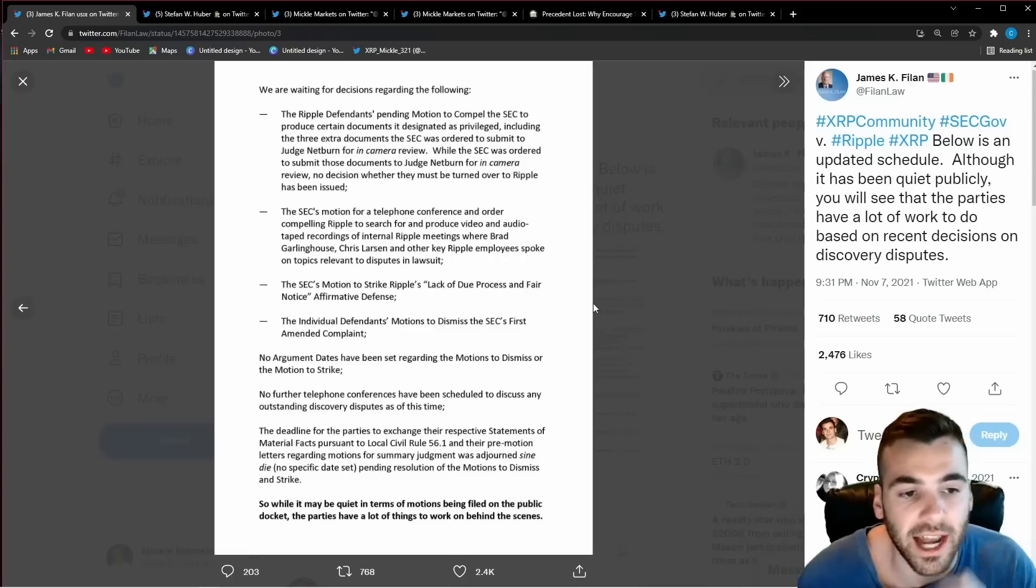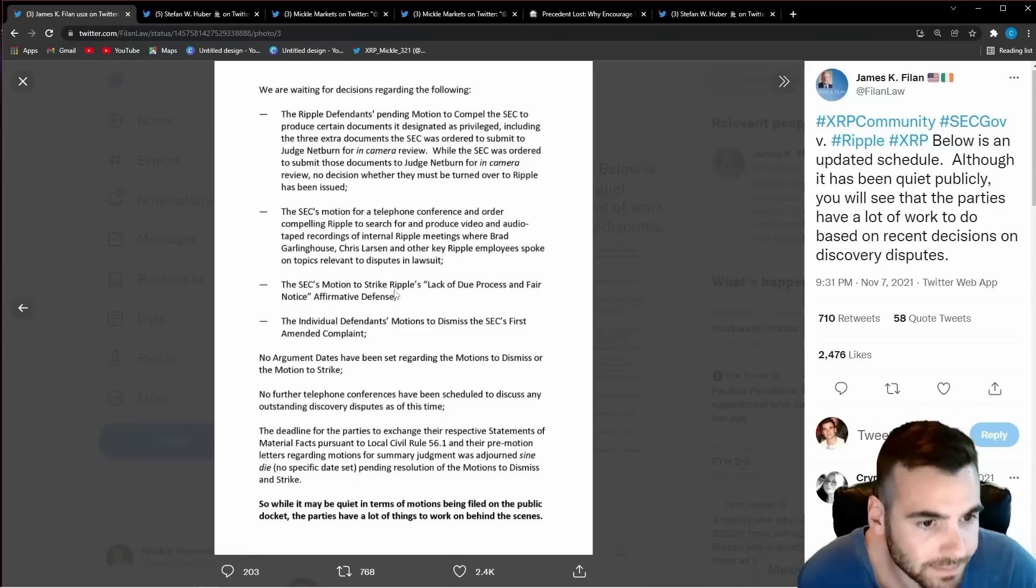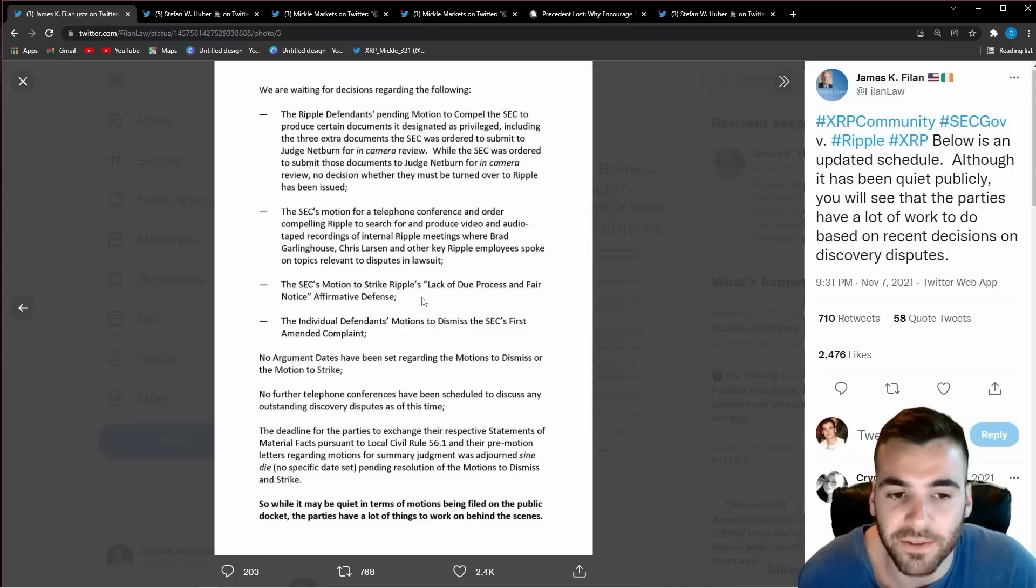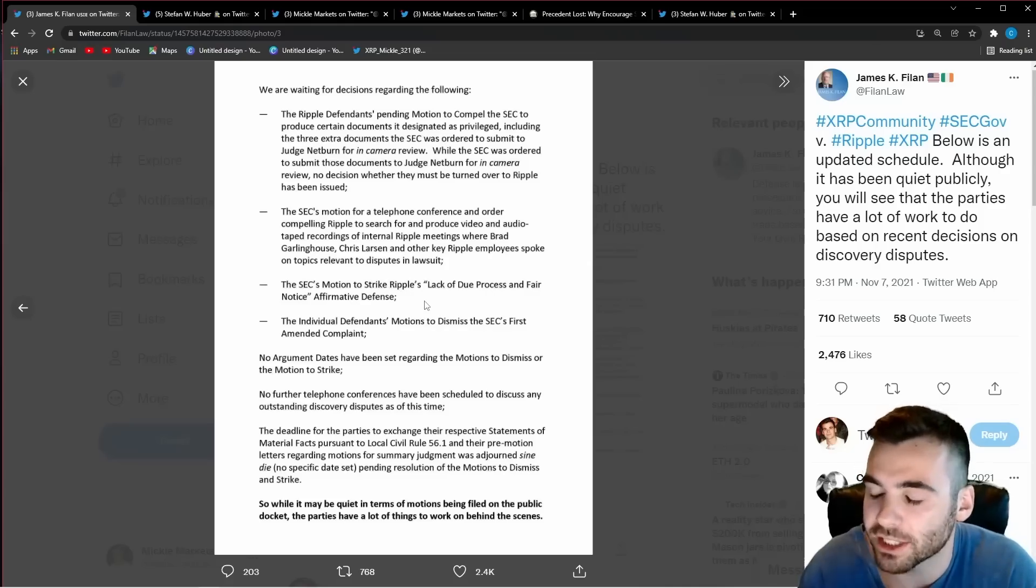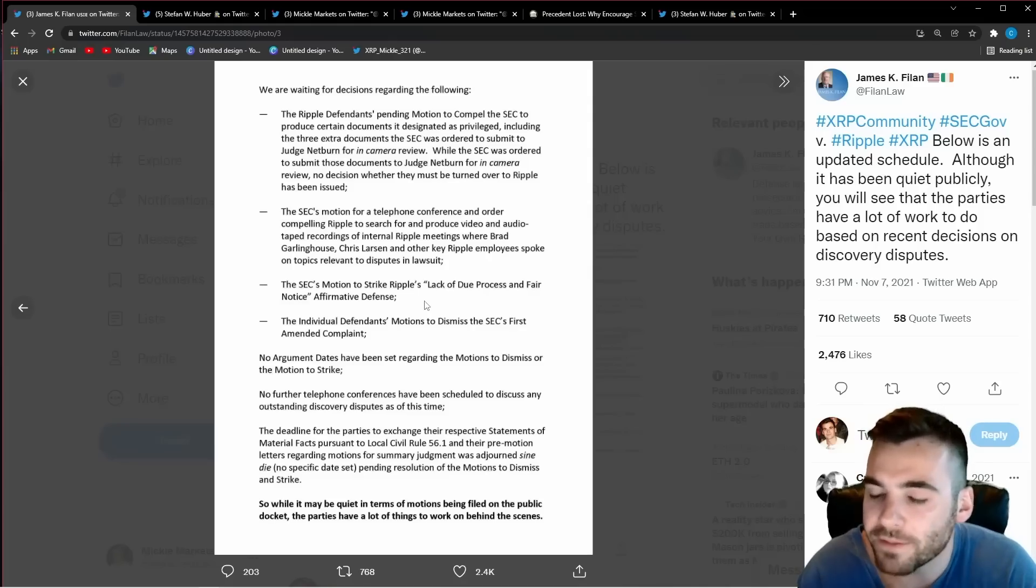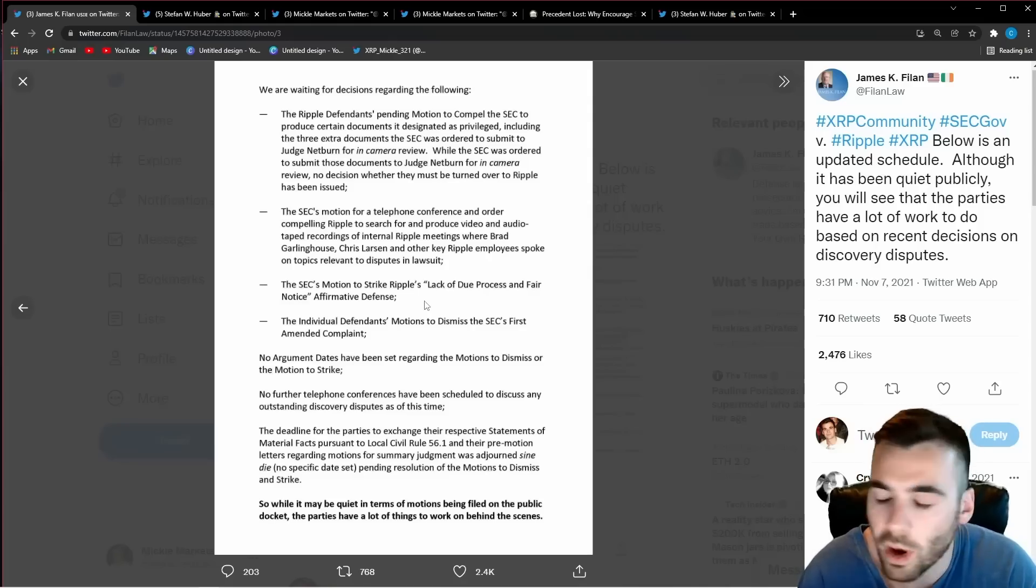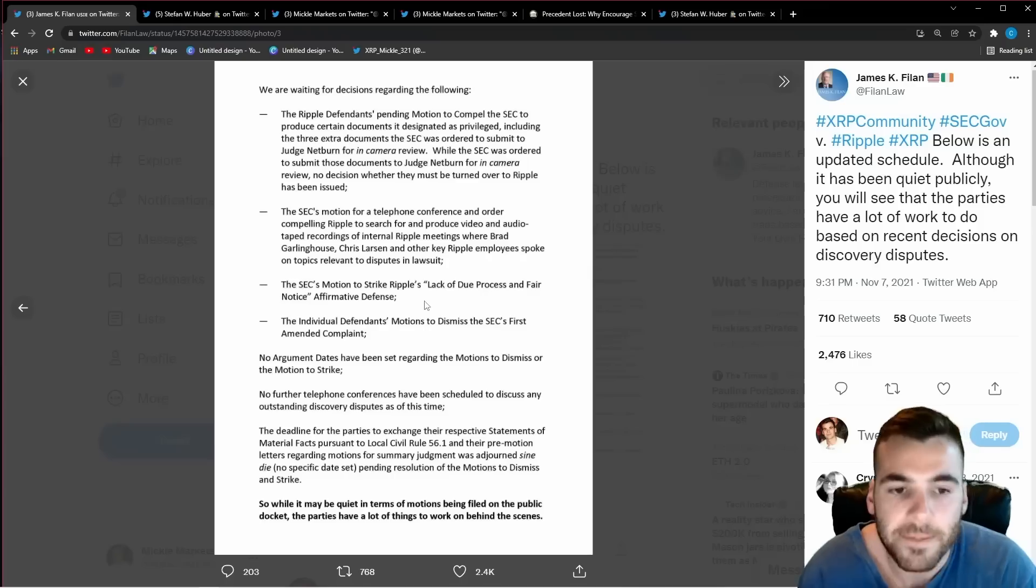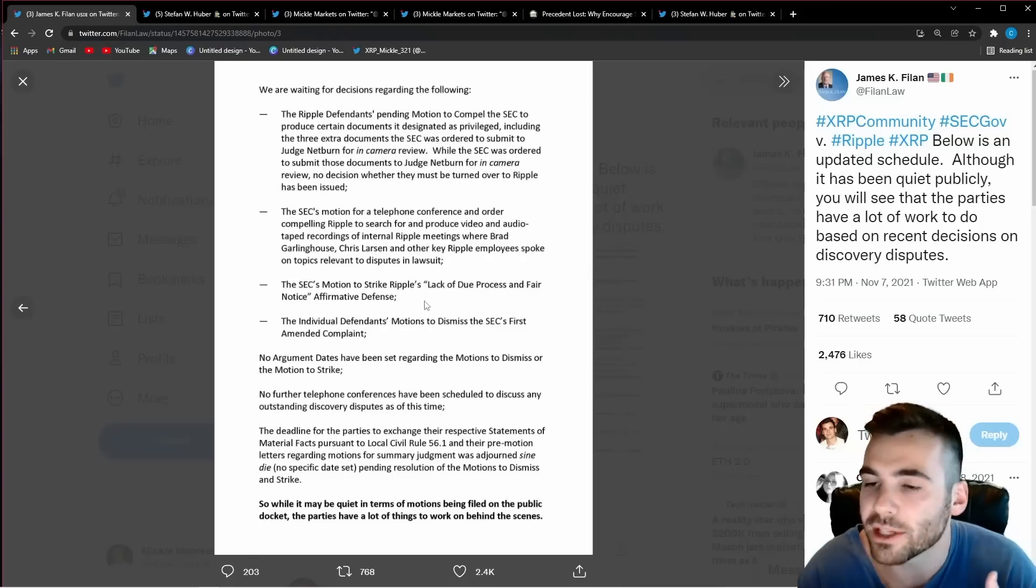The next thing that has to be ruled on is whether or not Ripple is going to maintain his fair notice defense. Part of what I just explained to you is Ripple went to the court and said hey if the SEC didn't know what his security was or was not back in the day then how can we be sued?